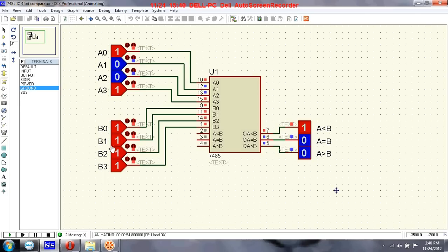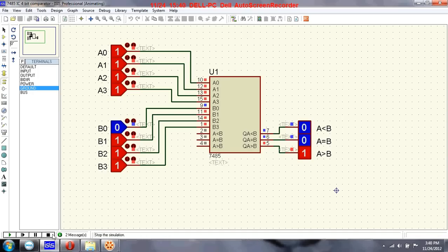Now B is greater, so you can see the B greater than A output go high. This demonstrates a 4-bit comparator using the 7485 IC.